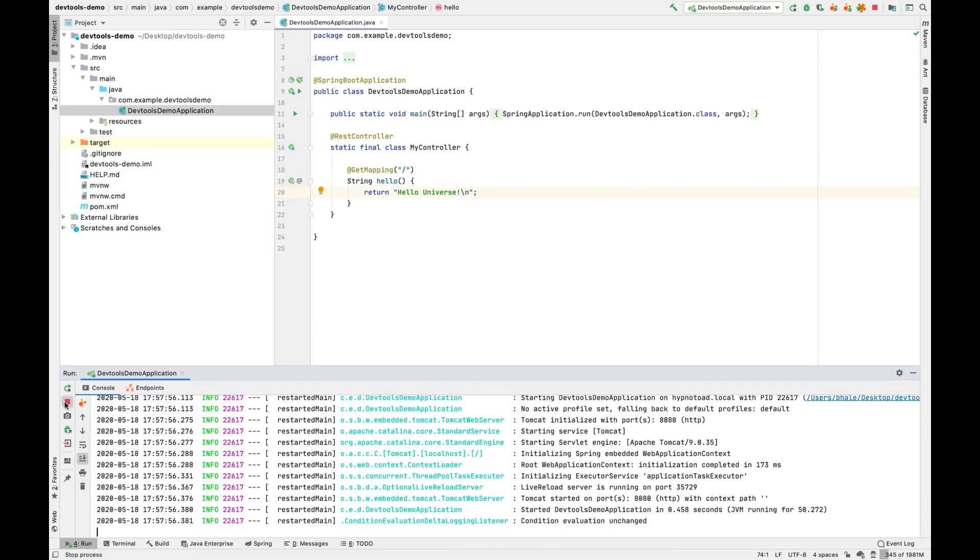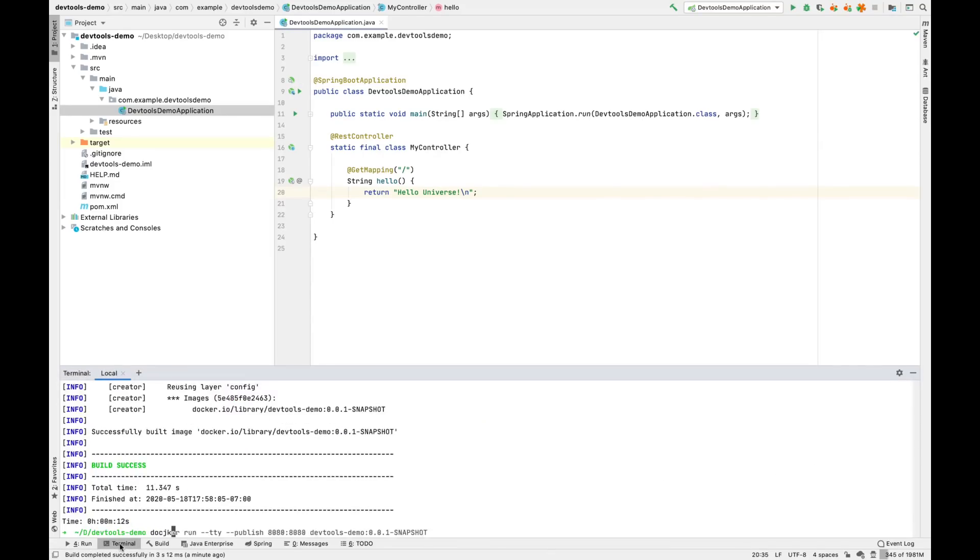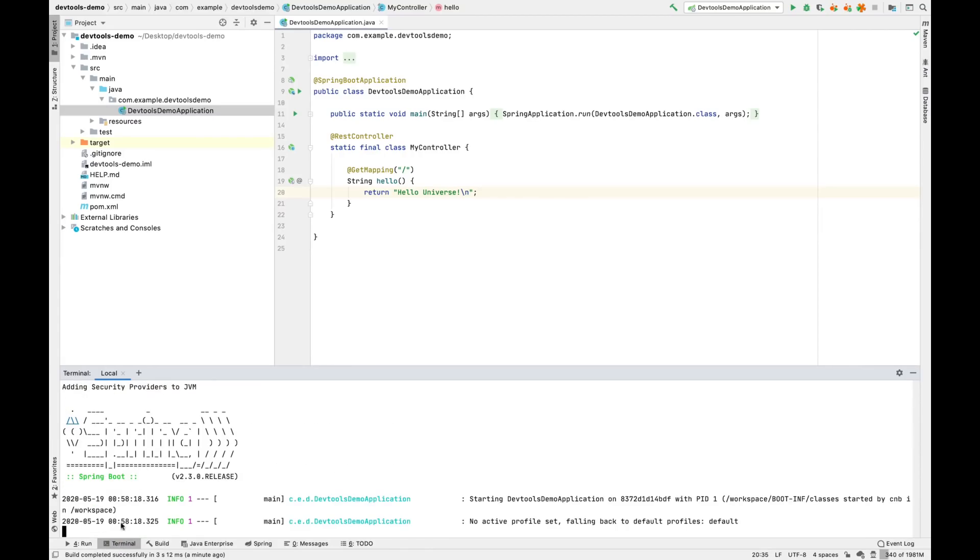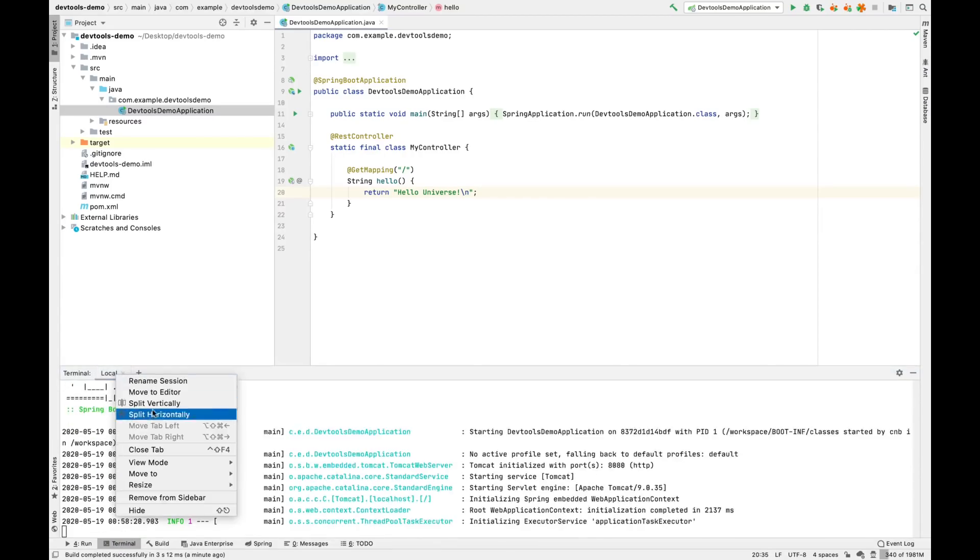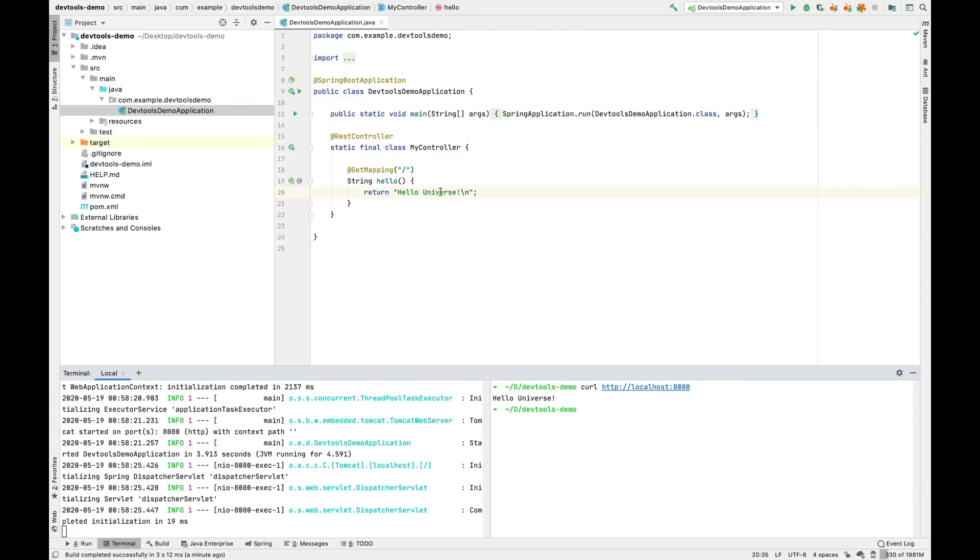So we'll go ahead and stop the previous application and do a Docker run. This time when we curl it, we see it says hello universe.